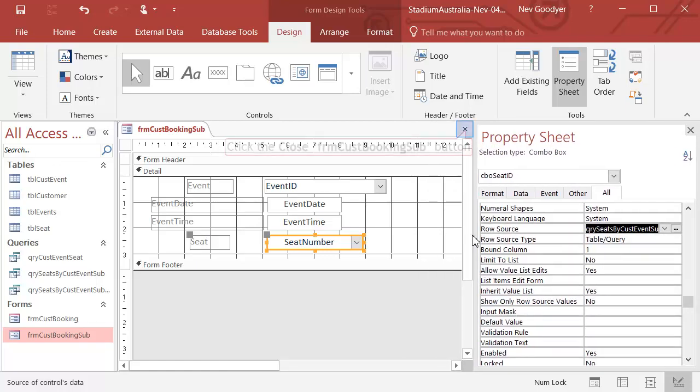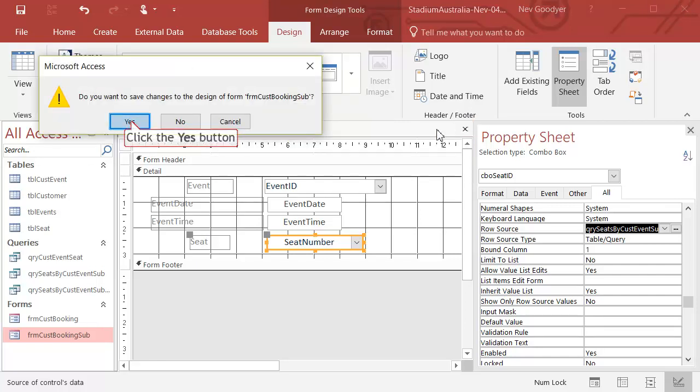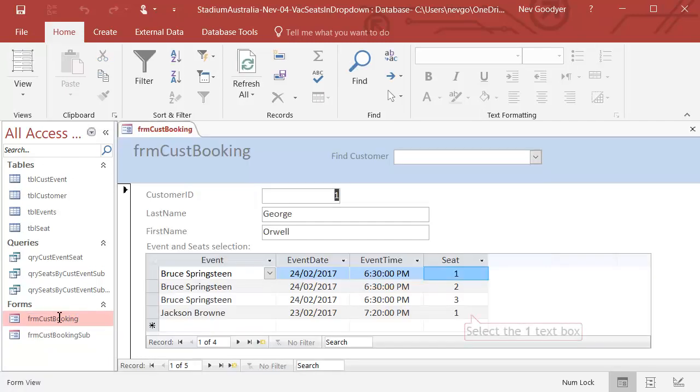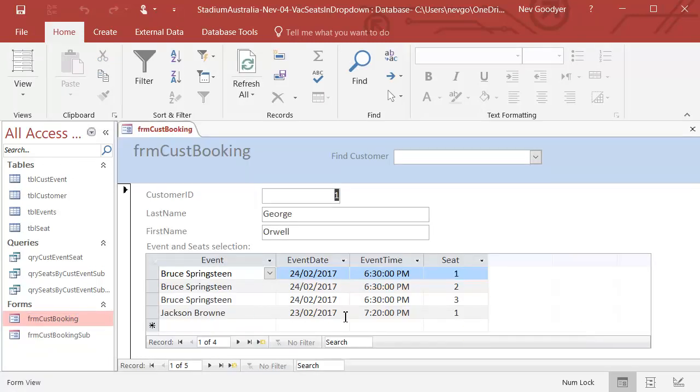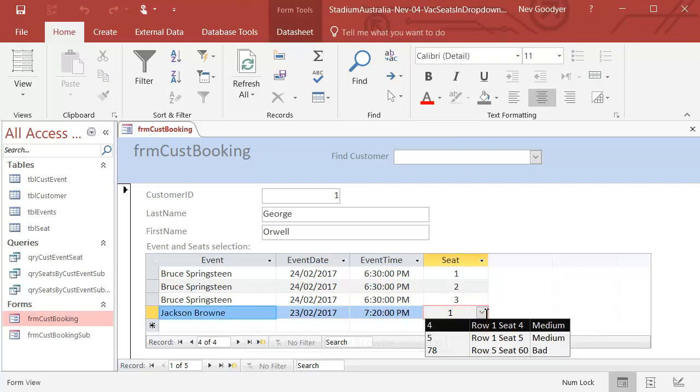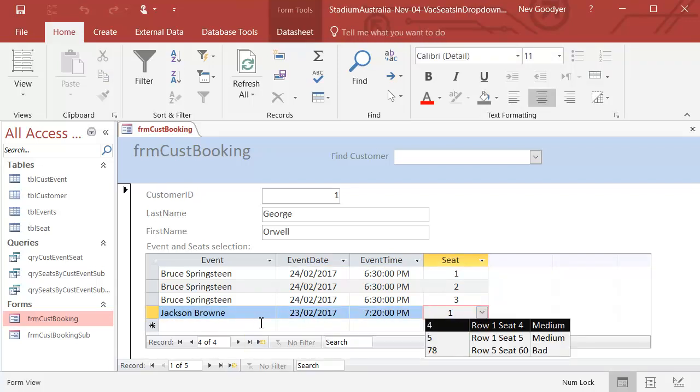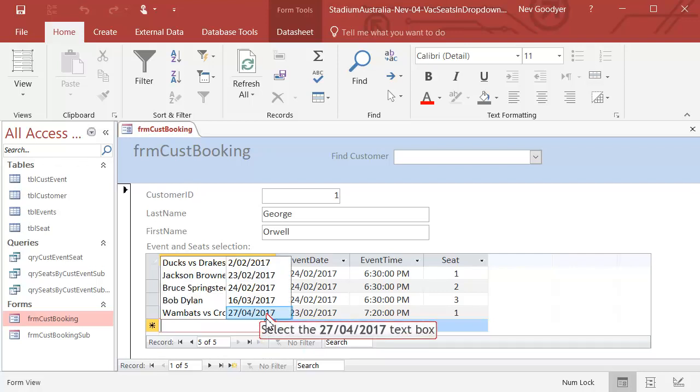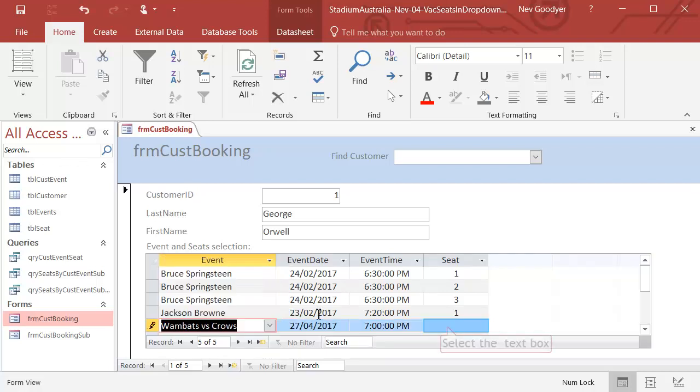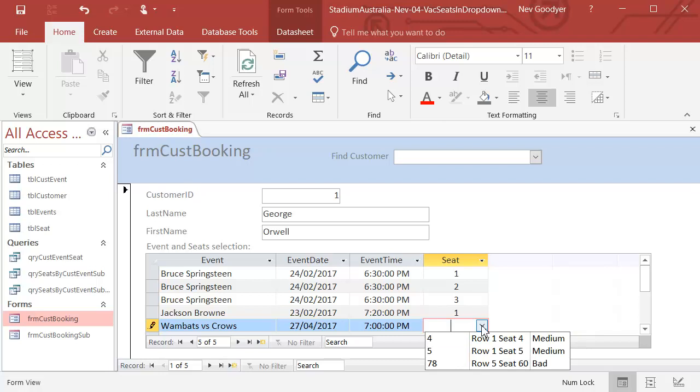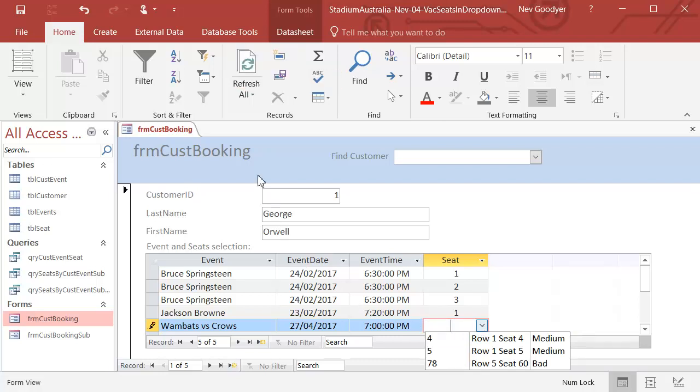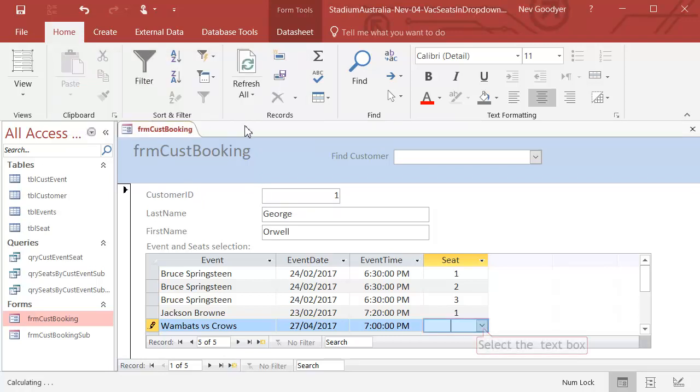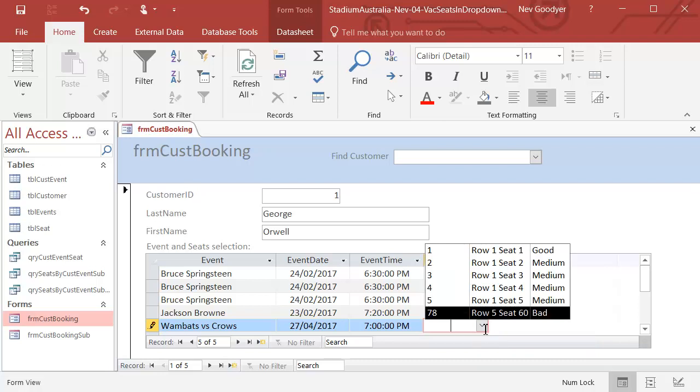Okay, we have to cross our fingers now and see if this works. Close that. Come on here. And I wonder how many seats are vacant for Jackson Brown. Only three seats. Fantastic. Let's come here and look at the Wombats. And only three seats. It is not re-querying. Let's try a refresh. It gets cranky when we refresh because there's got to be something in this field. But at least the query works.